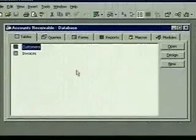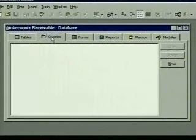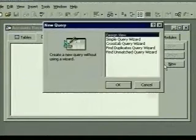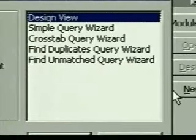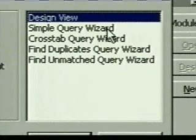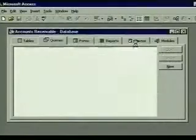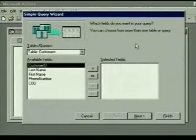We want to query the invoices table to show just the invoice number and the invoice total. One way to create a new query is to click on the queries tab in the database window and then click on the new button. A new query dialog box offers some choices, including some different query wizards. We're going to use the simple query wizard, so we double click on it and the dialog box opens.